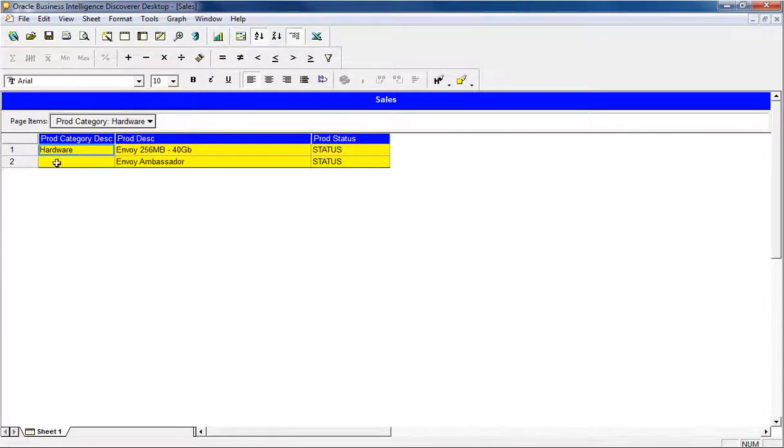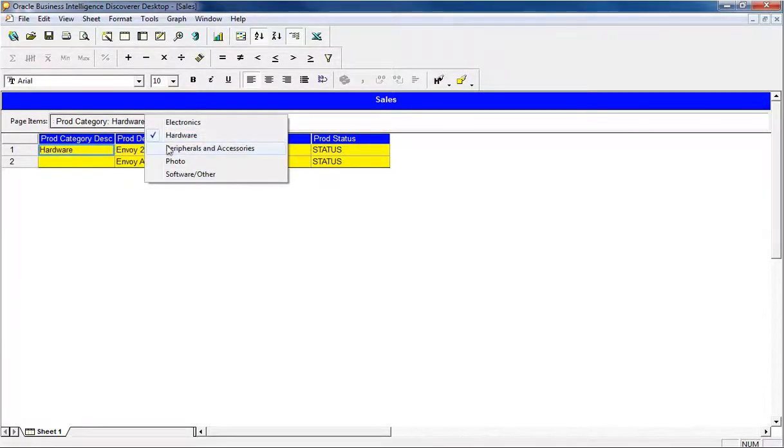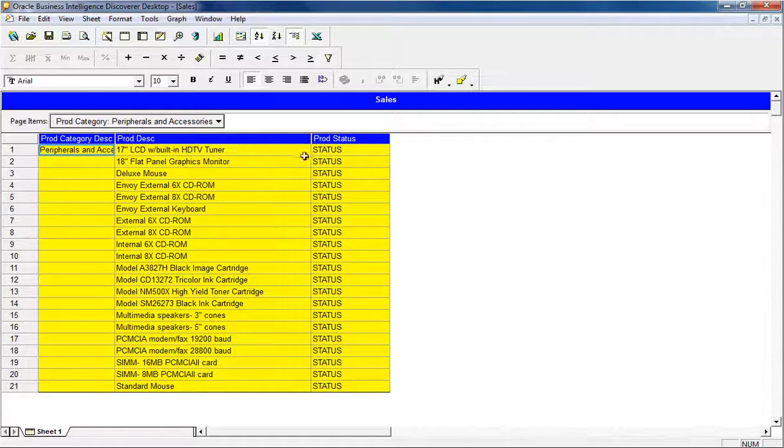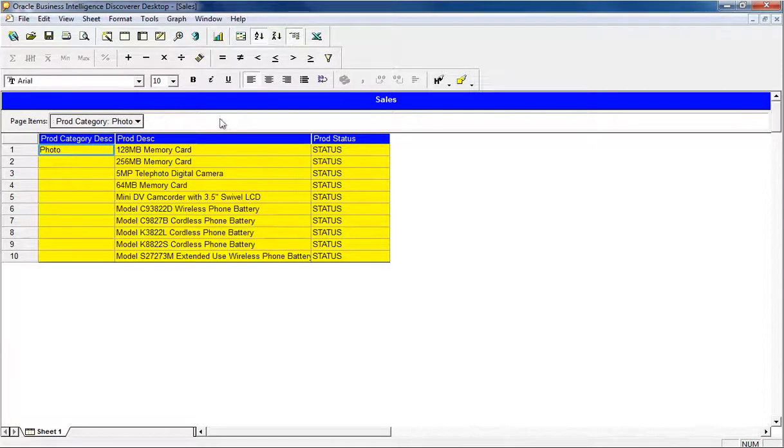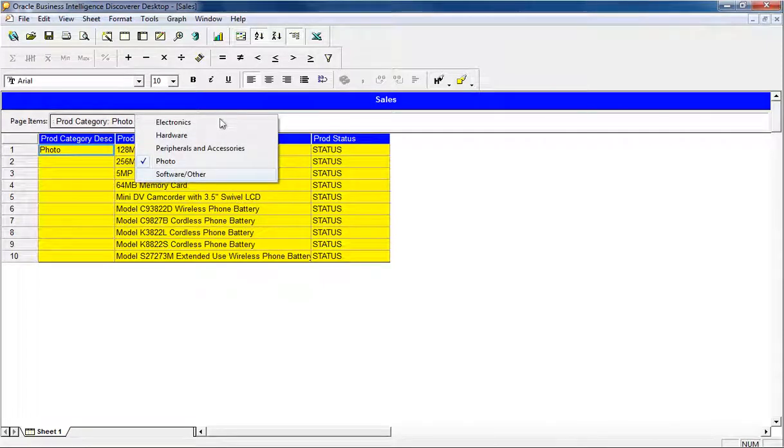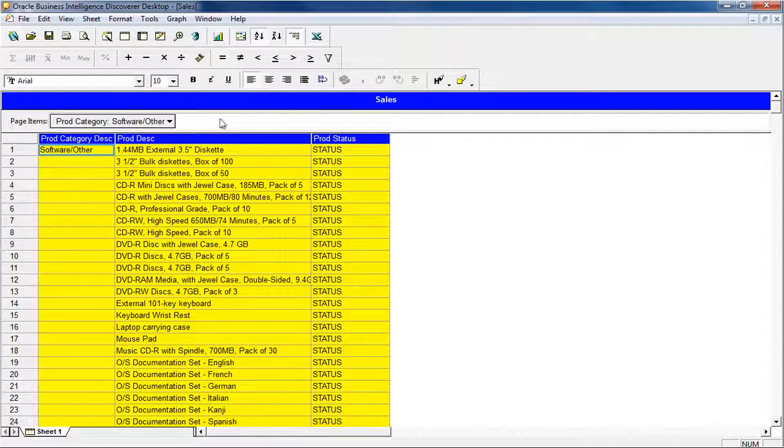There is a page item in this sheet, which filters the data based on the selected value. All the text formattings and layout formattings are done to the report. With this EUL and workbook as a sample, let us visualize how the migration to OBIEE takes place.